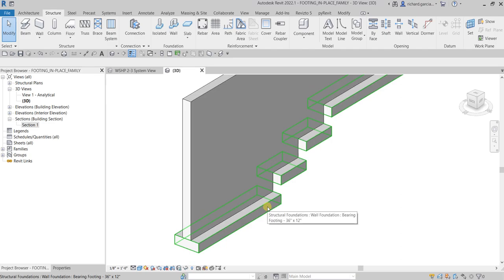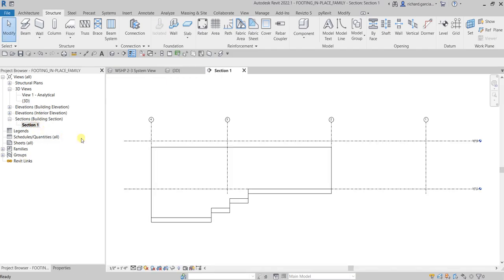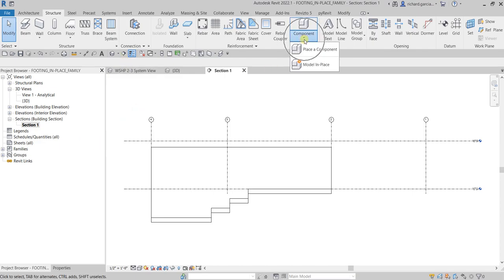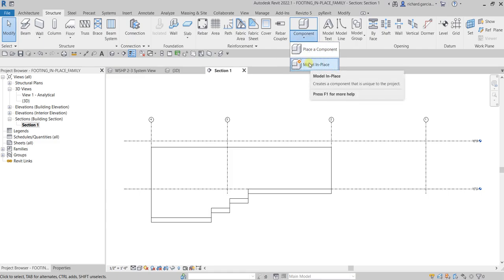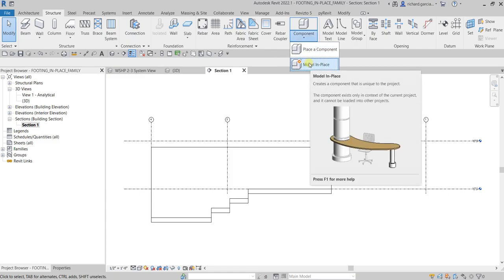Using our in-place family tool, let's go to Section One. From the Model panel you can see Component — just click Model In-Place. We are going to create an in-place family, which creates a component that is unique to the project. The component exists only in the context of the current project and cannot be loaded into other projects.